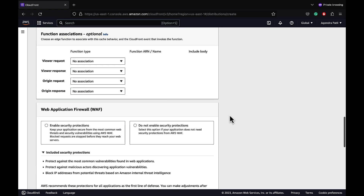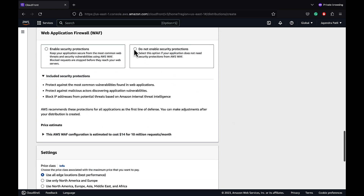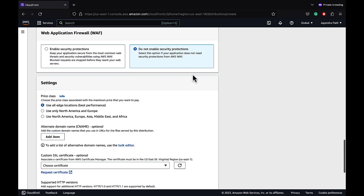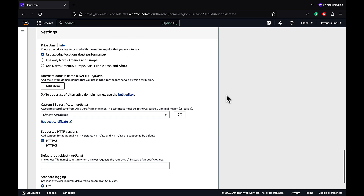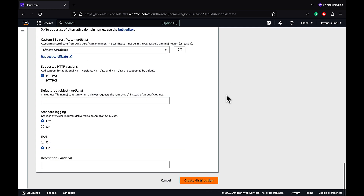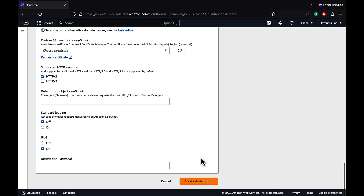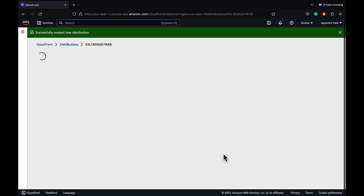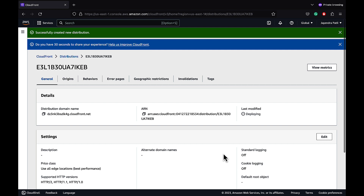We don't need any function associations or WAF — let's select 'do not enable security protections.' The rest of the settings look good, so let's go ahead and create our CloudFront distribution. The distribution will take some time to be deployed and enabled.